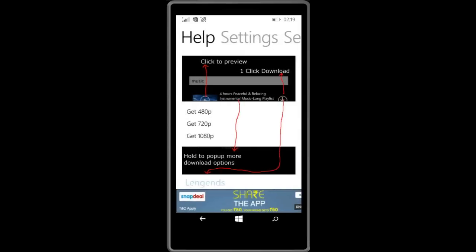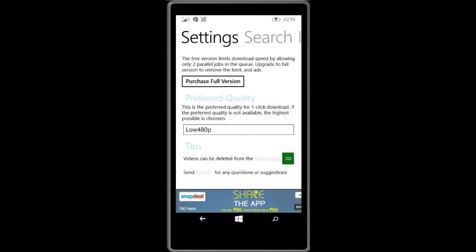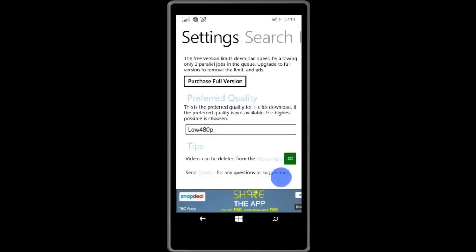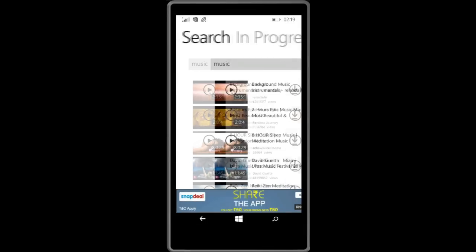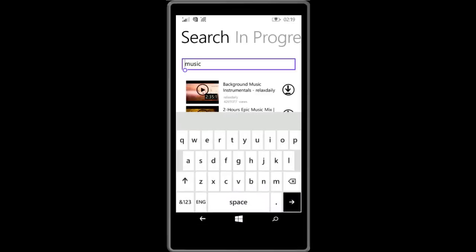In settings we can select the video quality, or directly when we download the video you can select the folder. It is showing that these videos can be deleted from video app, that means the videos that we download will be in SD card.